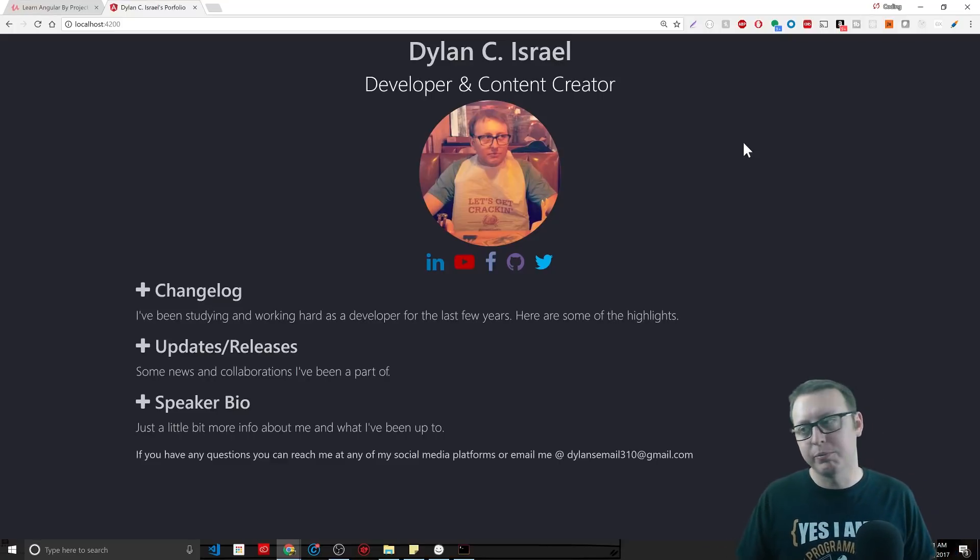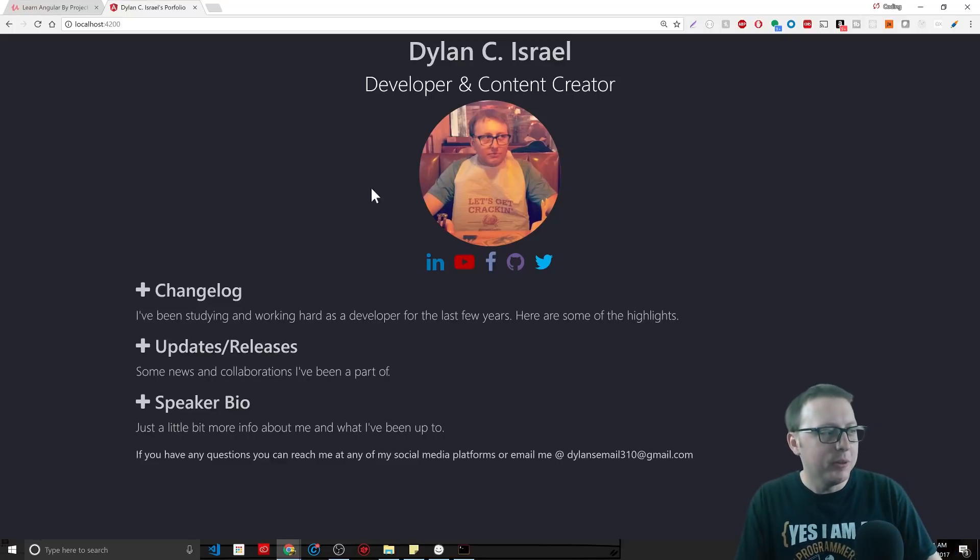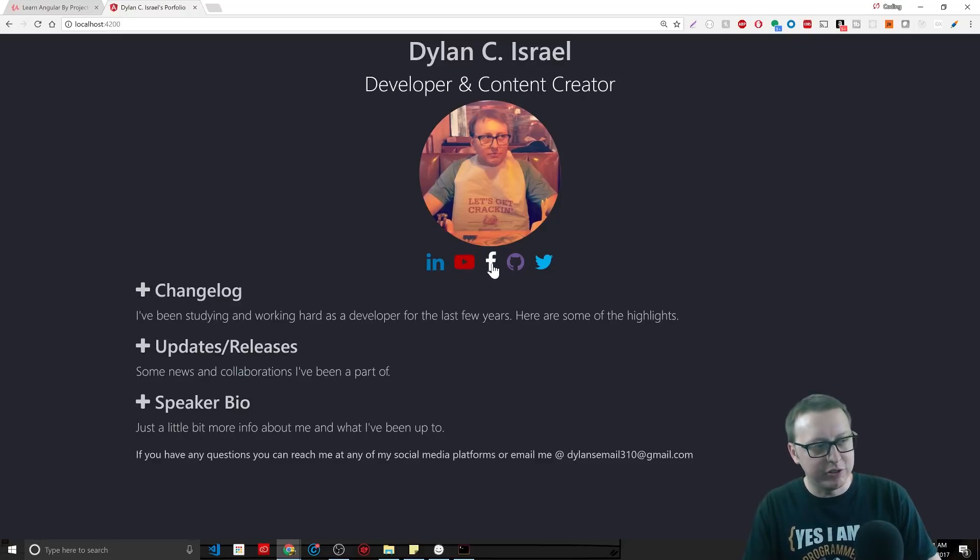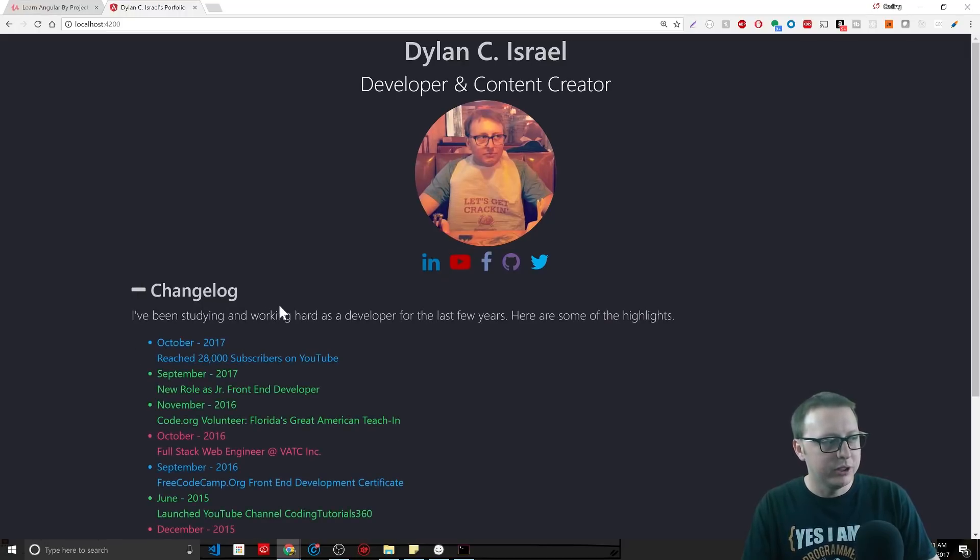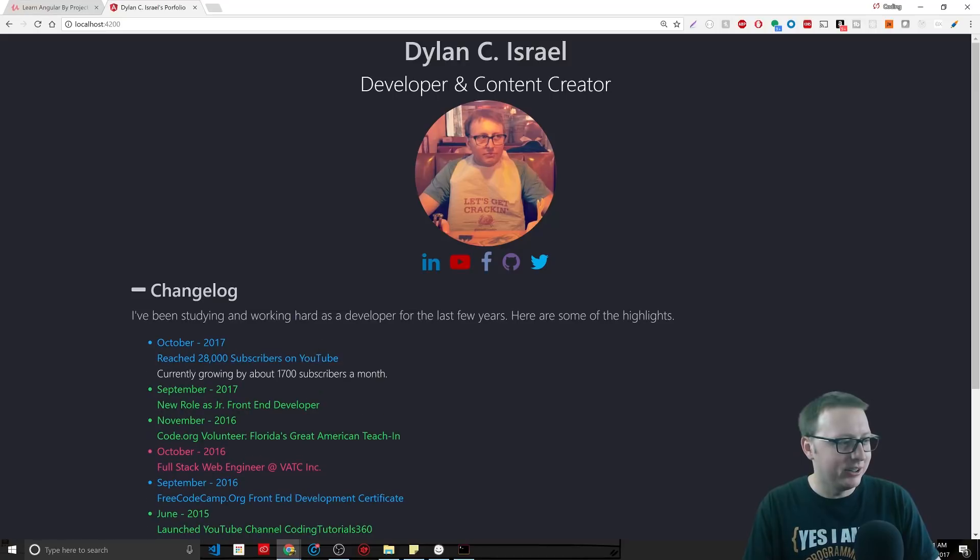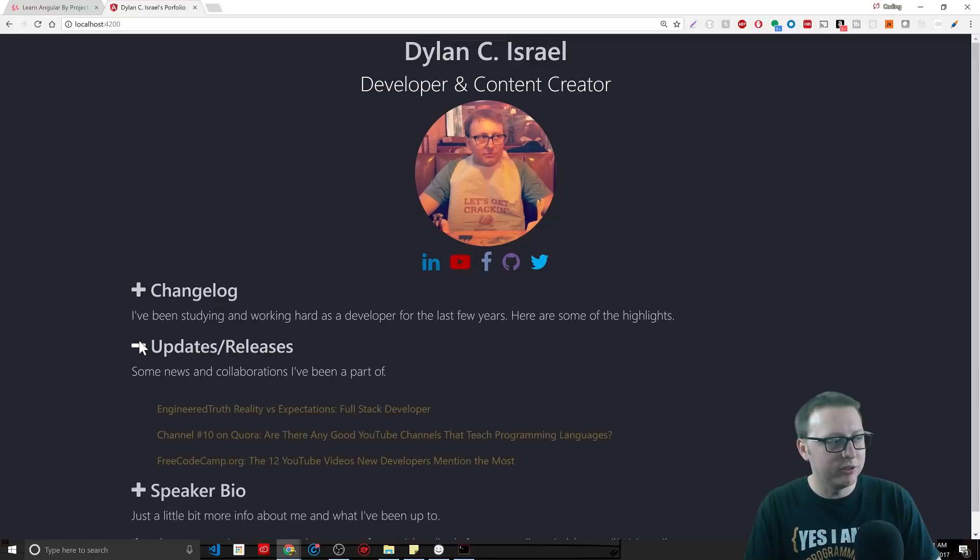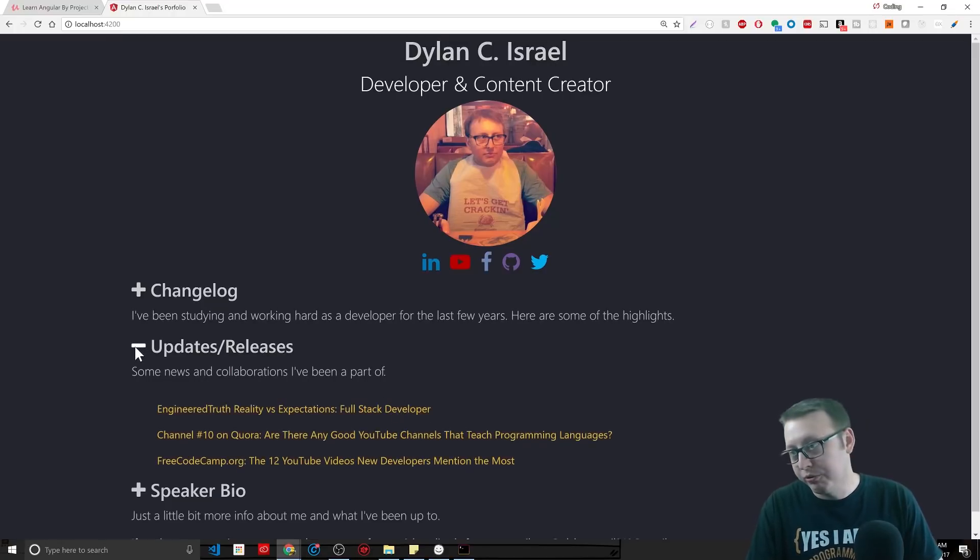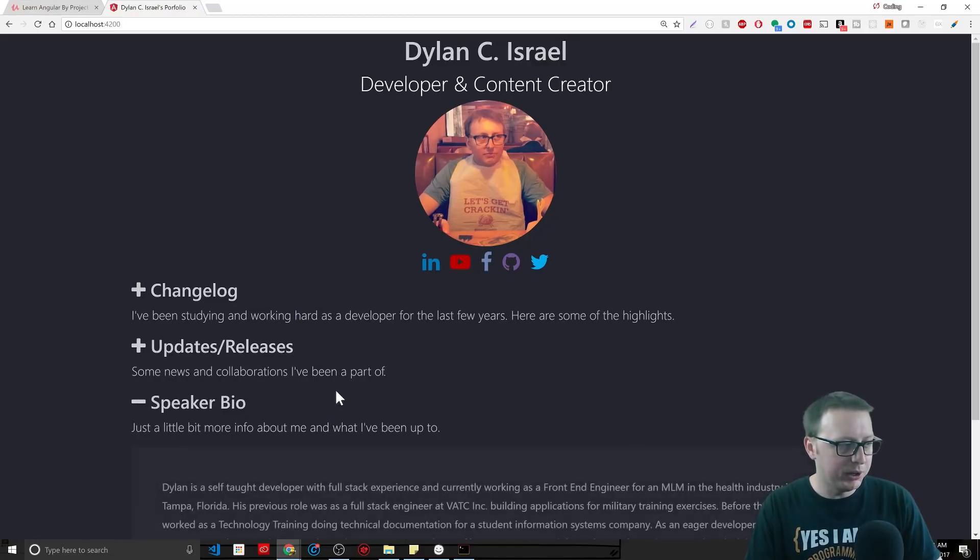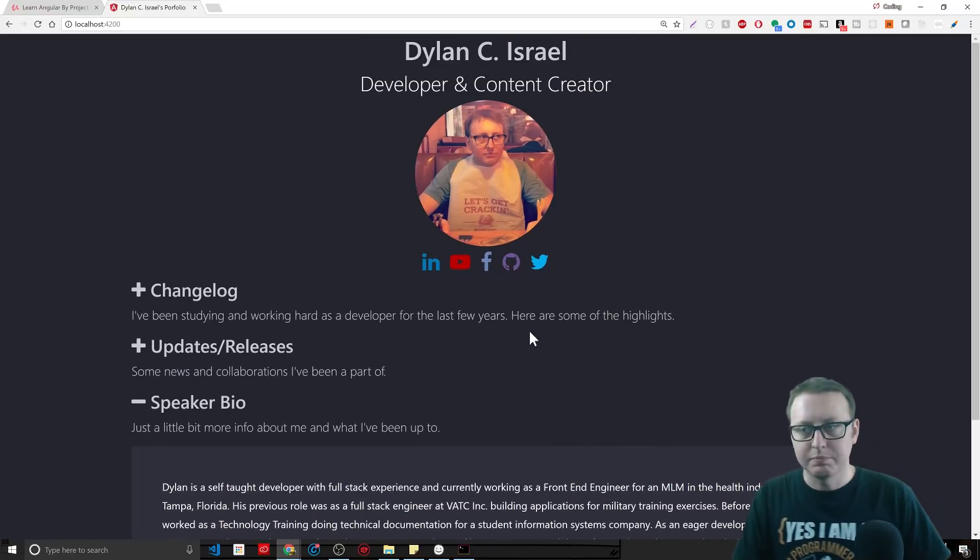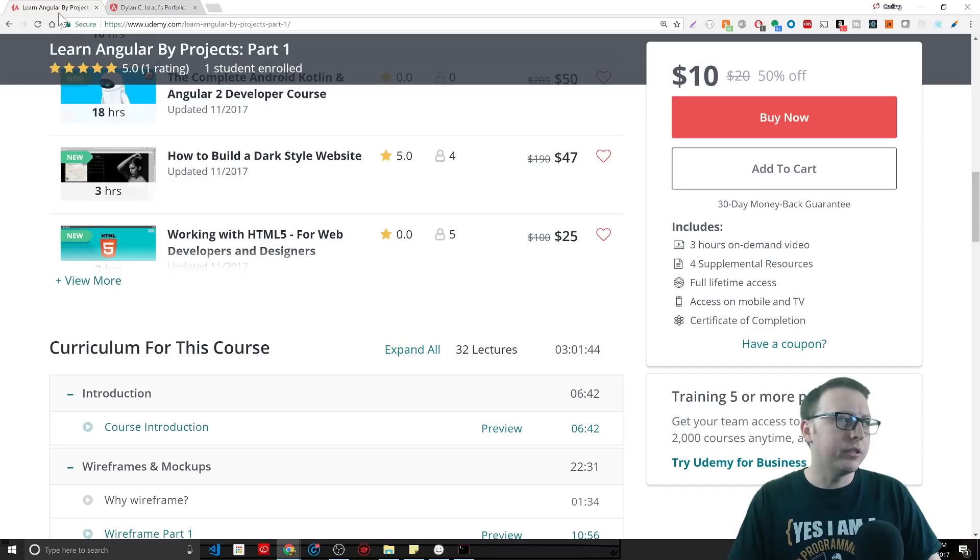It's a changelog style that gives access to social media for whoever, and then some change logs in your life. You can see here you hover over it, it gives a little bit more detail. Then you have your updates and releases, maybe collaborations that you've worked on, a portfolio, whatever you want to call it. And then you have your speaker bio, which is just a little bit about you.